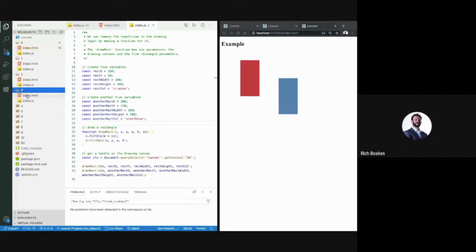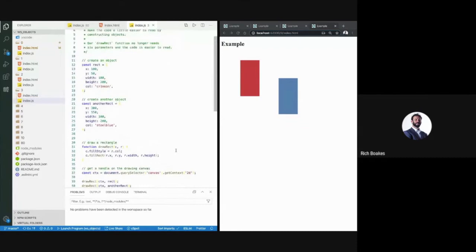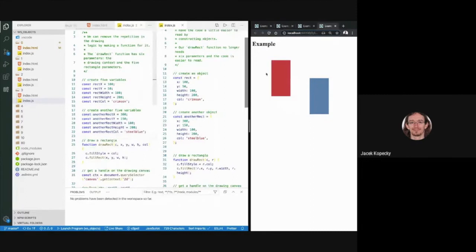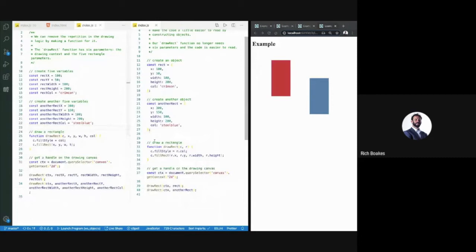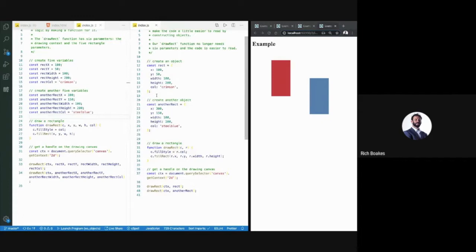If we load up the next example, the output is still the same. We're using object notation we've been using all year to create little structured objects. Rather than having multiple different variables, we now have objects. On the left, rectangle X, rectangle Y — but on the right, using an object structure simplifies it significantly. These variables are now encapsulated — we've made a little capsule of data — and that's a fundamental part of object-oriented programming: this idea of encapsulation.